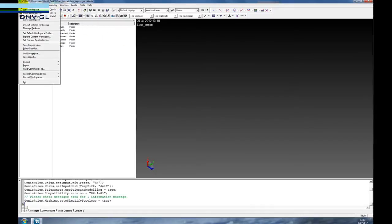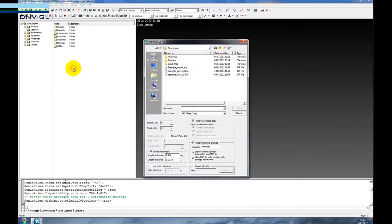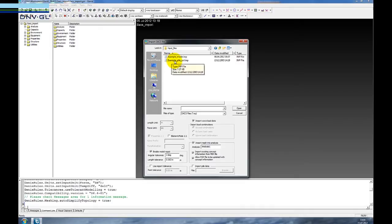We select the import files from a catalogue where we have stored the model data and also the pile soil data. First we pick the model as such.